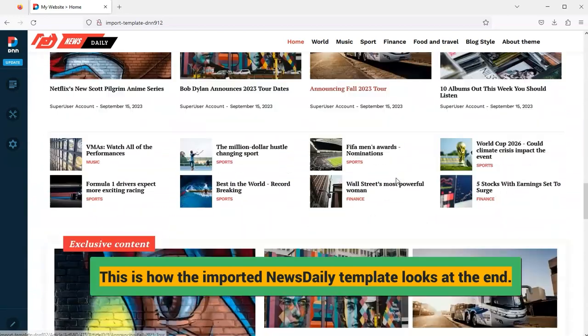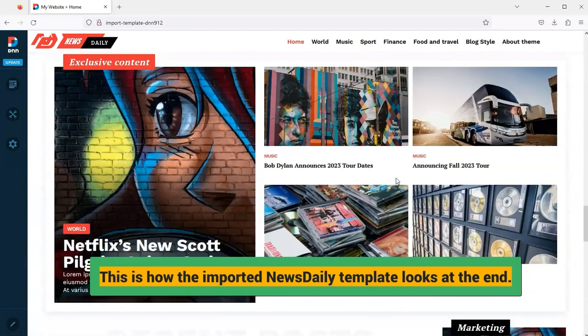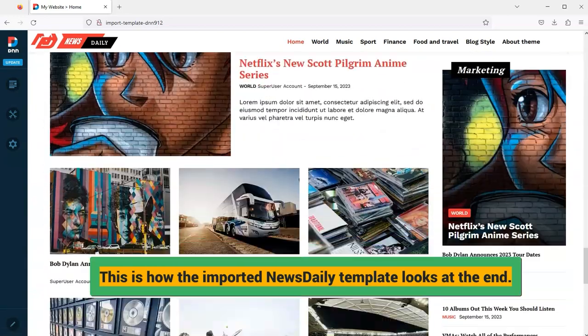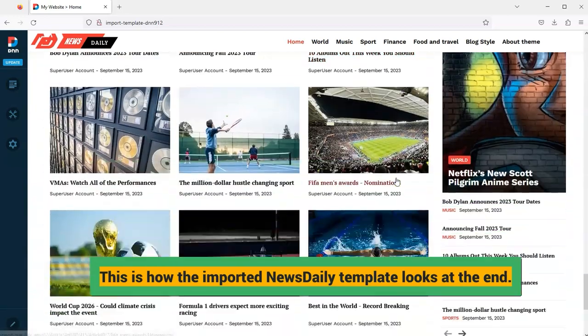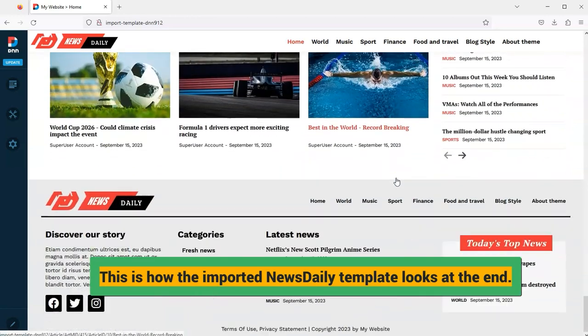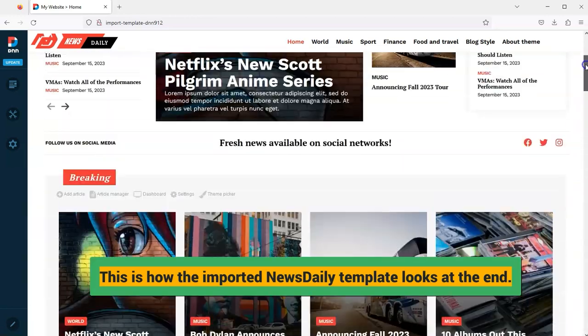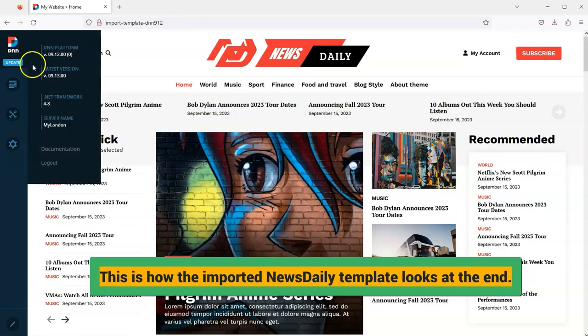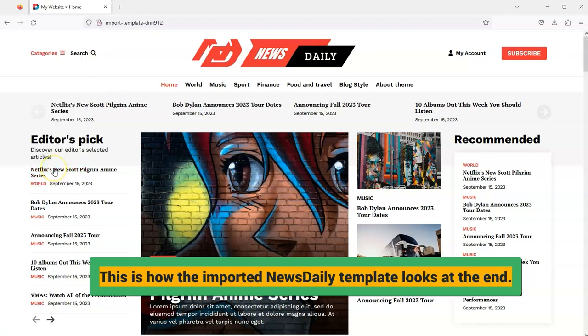Don't forget that at the time of recording this tutorial, the Easy DNN Theme and Module Collection contains a total of 12 DNN themes, and you can make a copy of each theme in the same way.